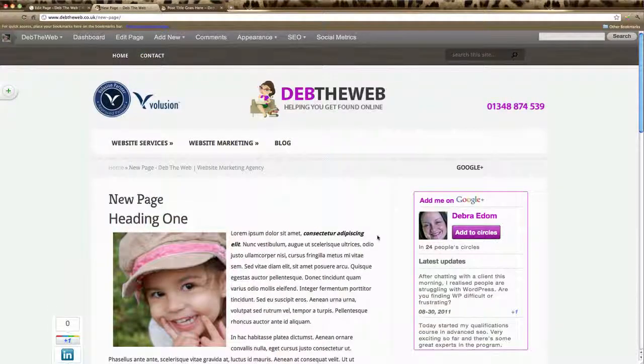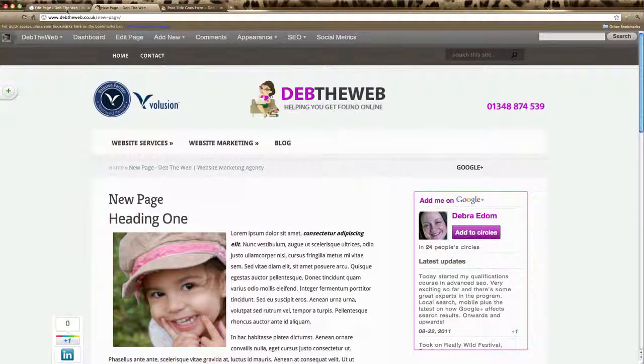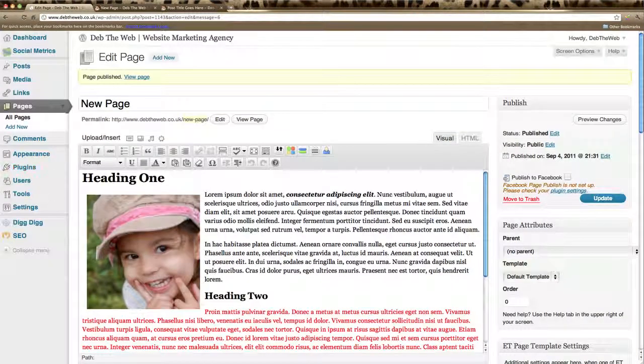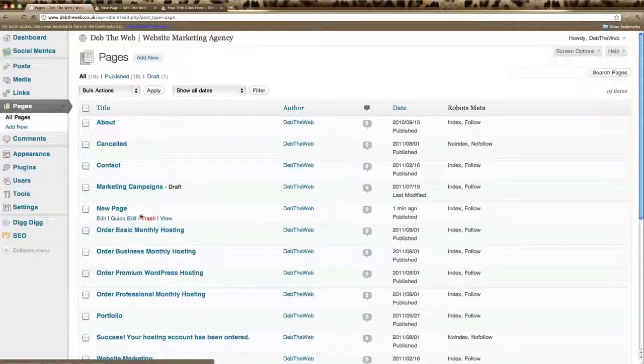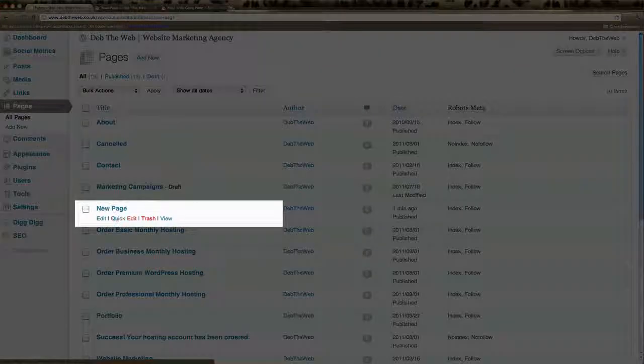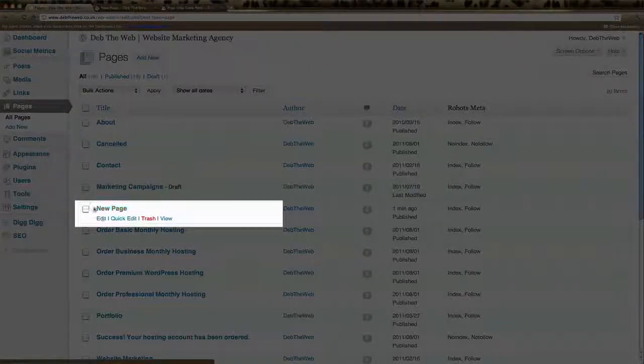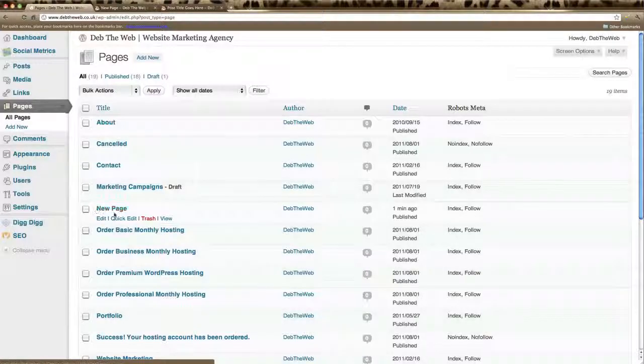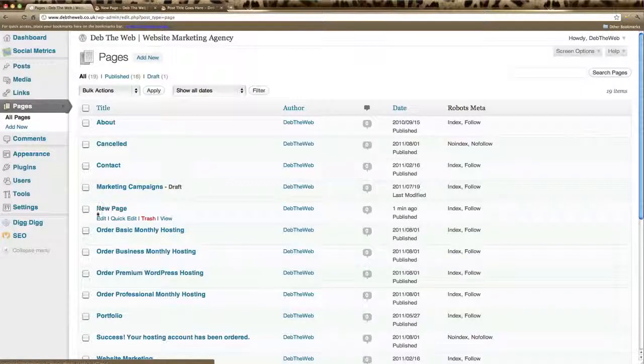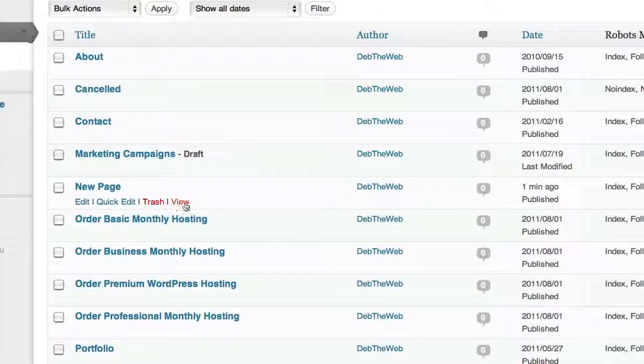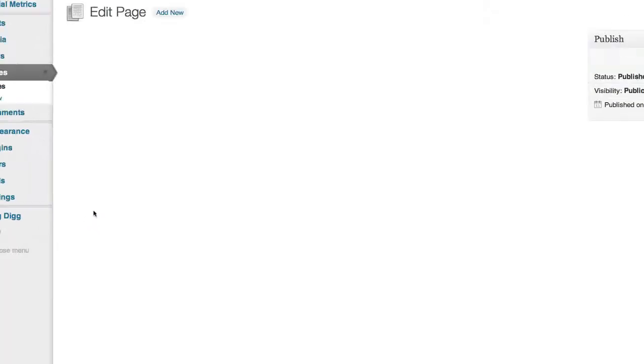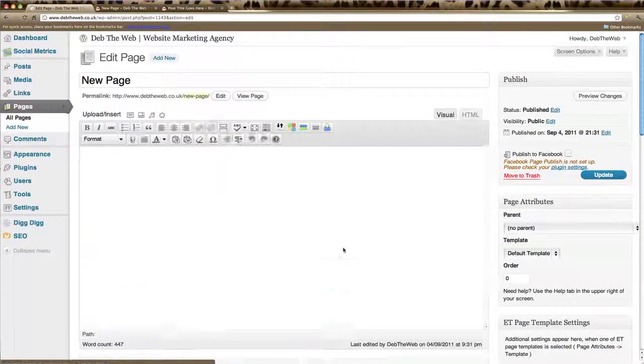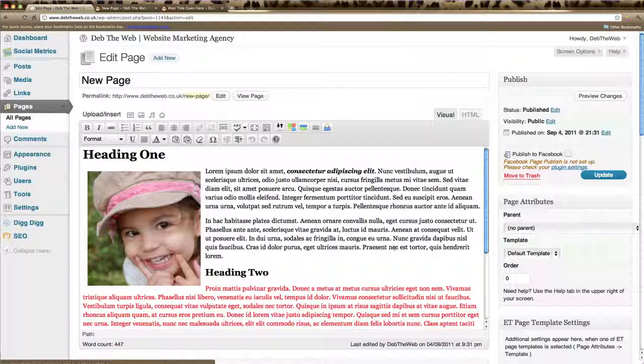Now if you ever need to edit any pages come back to your page listings. And find the new page which you can see here. And if you hover over the title of the page you'll see some extra options. You want to click on edit. It will take us back into the page. Make any changes you need and then click update and those changes will be made live. And there you are, you've created and edited a page.